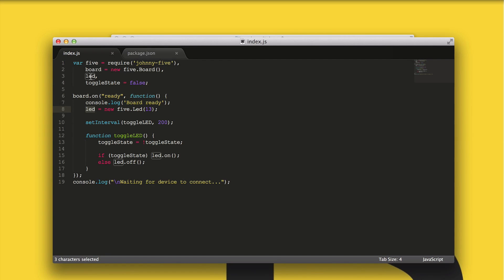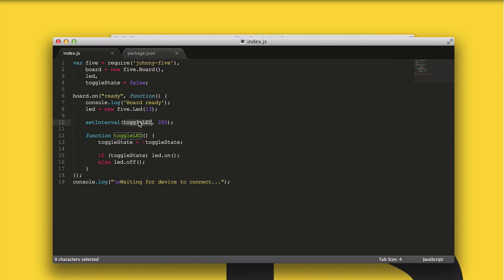Next, we use the LED variable we declared earlier to create a new LED — once again, part of the Johnny5 module. We let it know we've got an LED at pin 13, which is where we plugged in earlier. Then we get to the JavaScripty bit: we're setting an interval using the JavaScript setInterval function, which many of you might be familiar with. Basically, setInterval means we're going to run this toggleLED function every 200 milliseconds. You can play around with this number to experiment and change how often the LED toggles on and off.